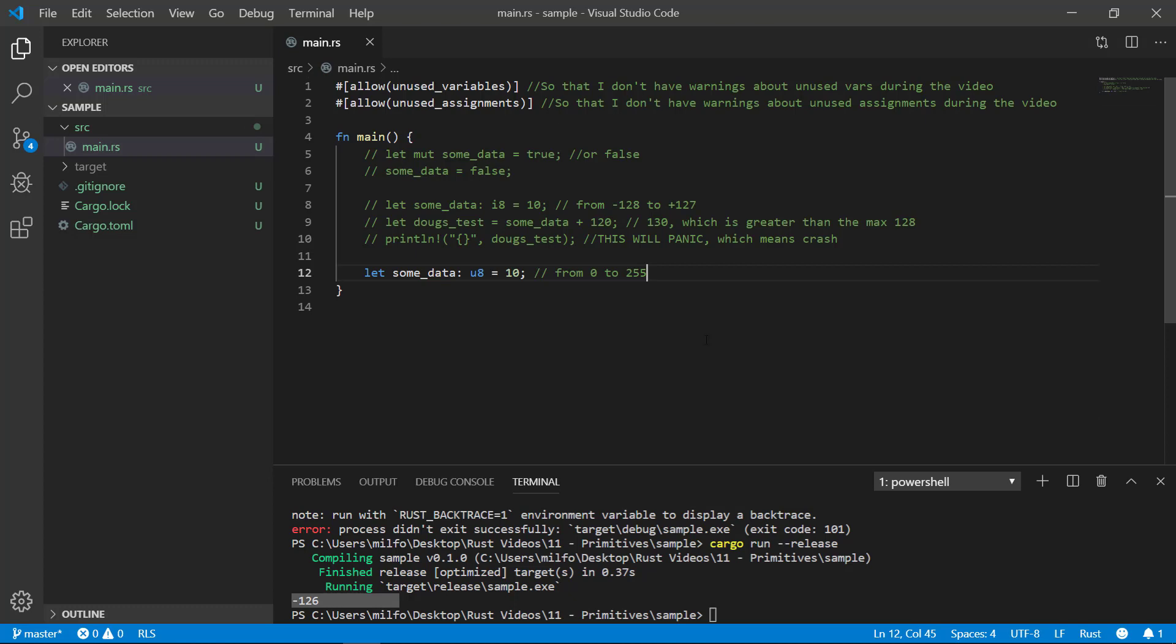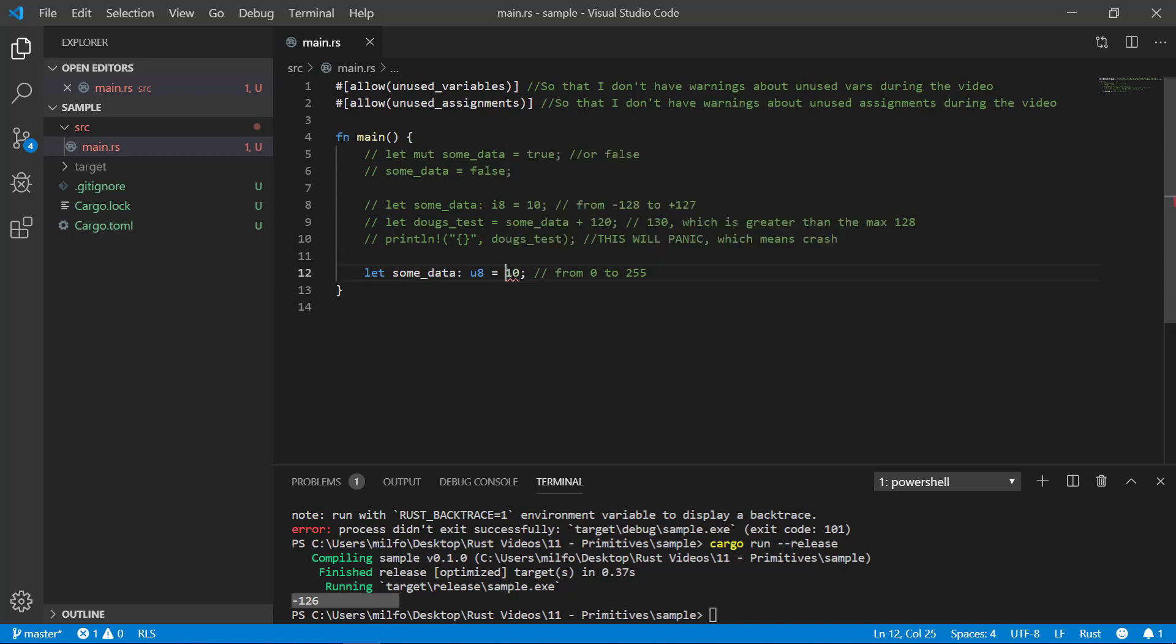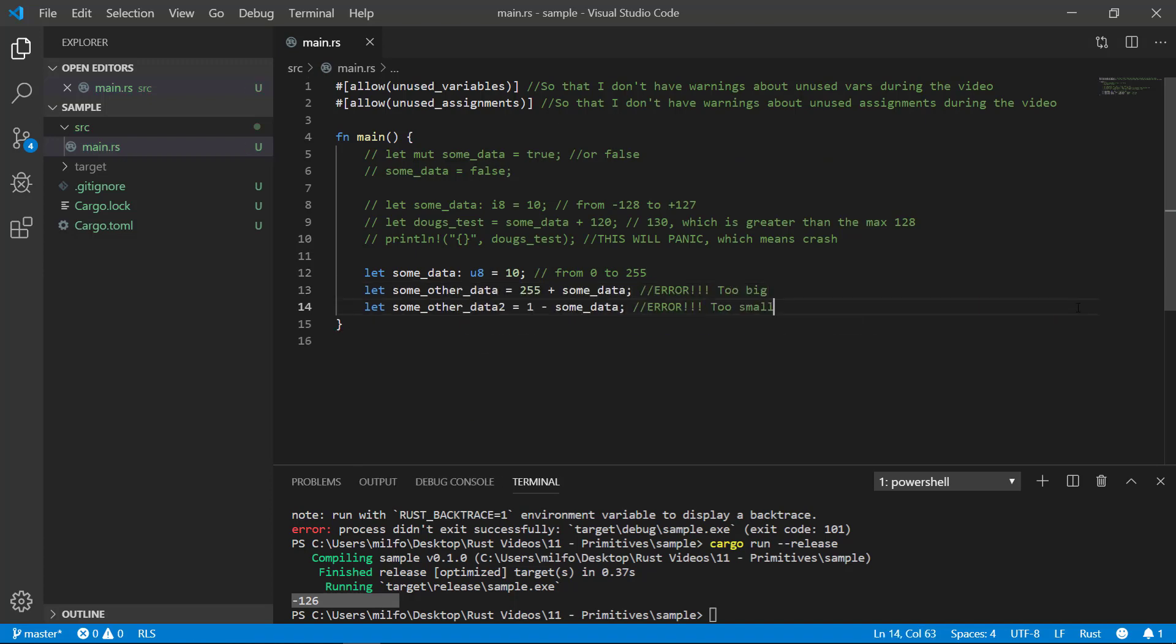Note that unsigned integers can catch basic errors, like trying to put in negative values into it. But just like the I8, it can easily be tricked into overflow situations. Just be careful.